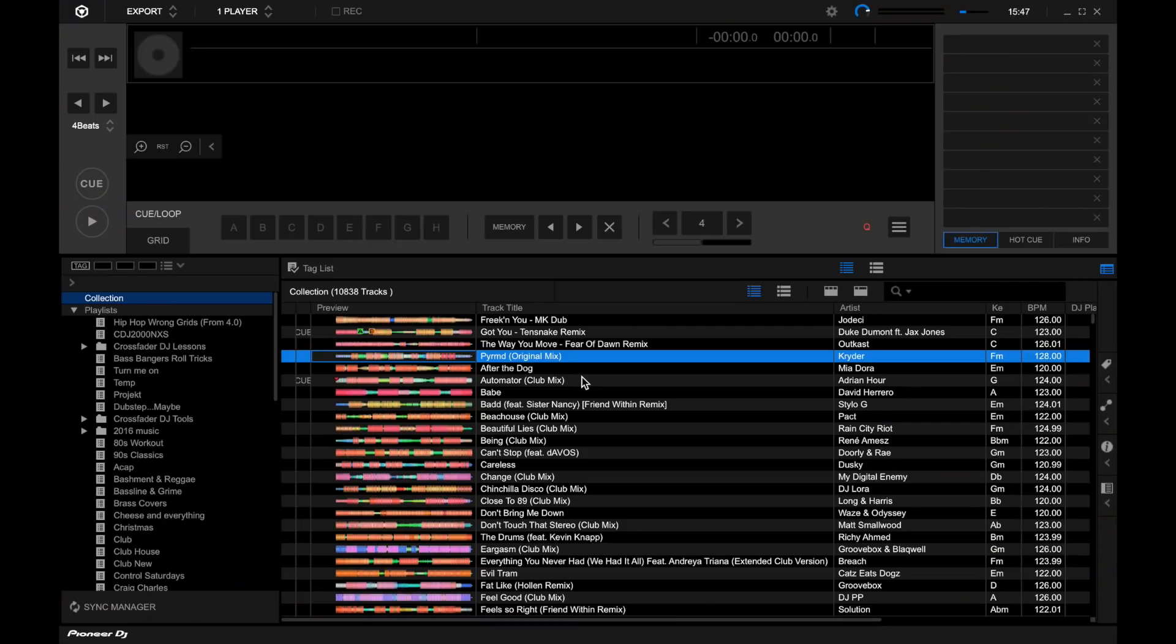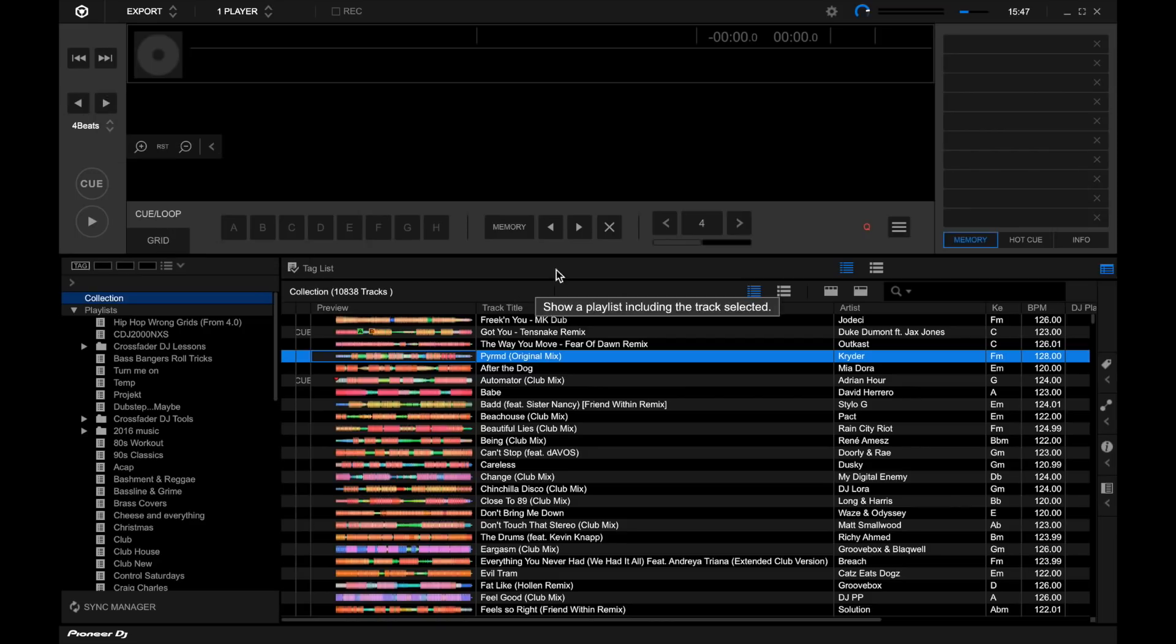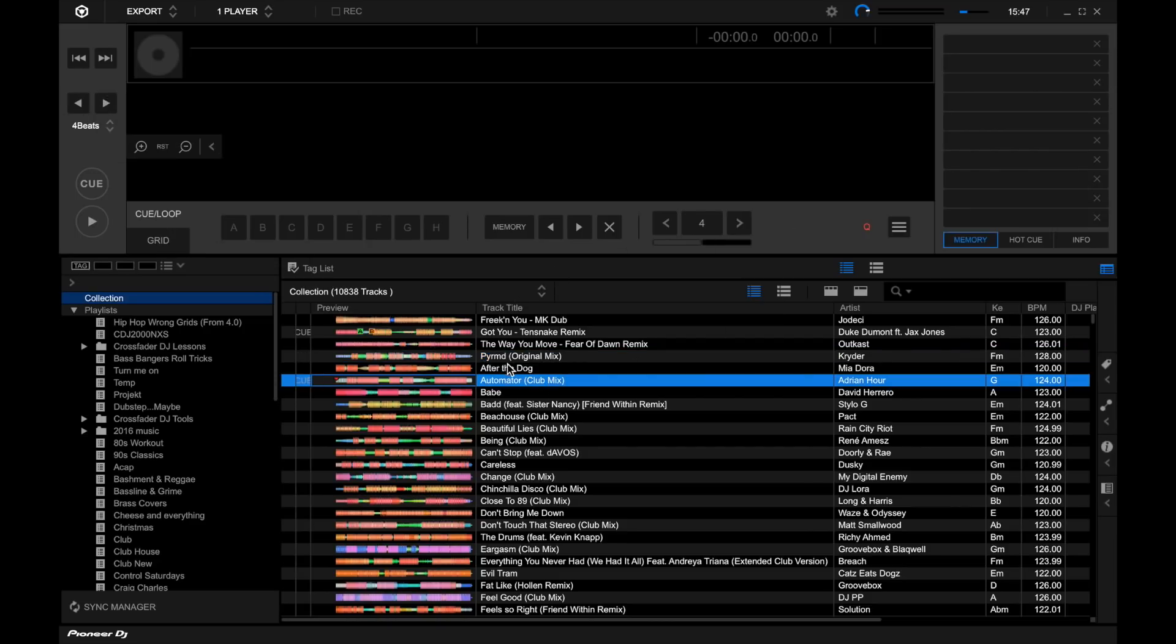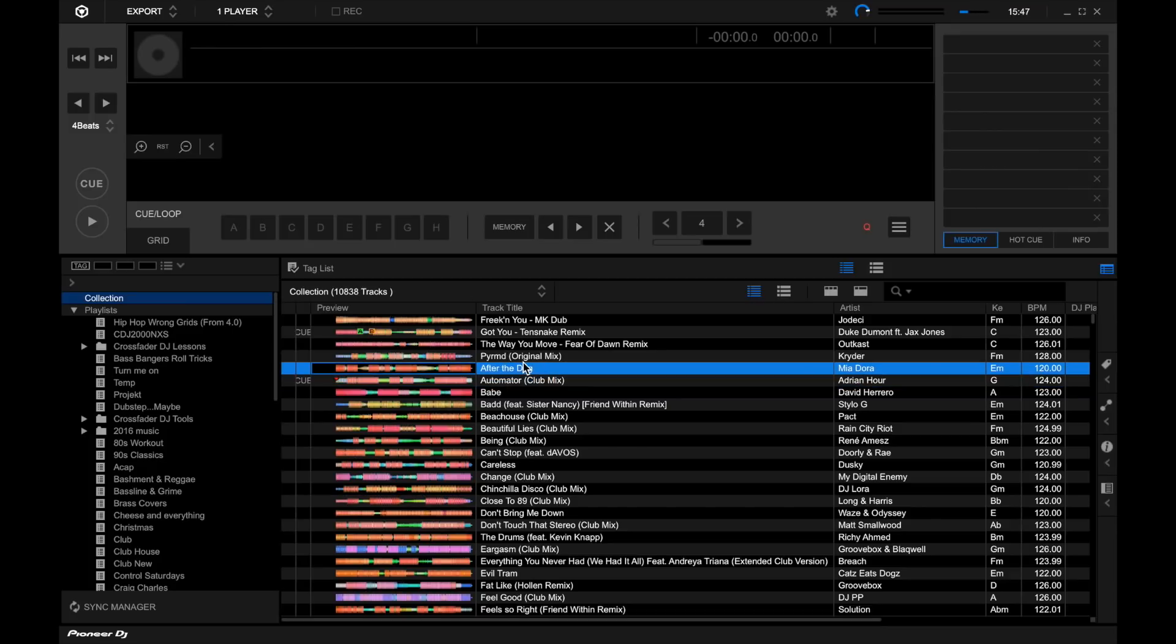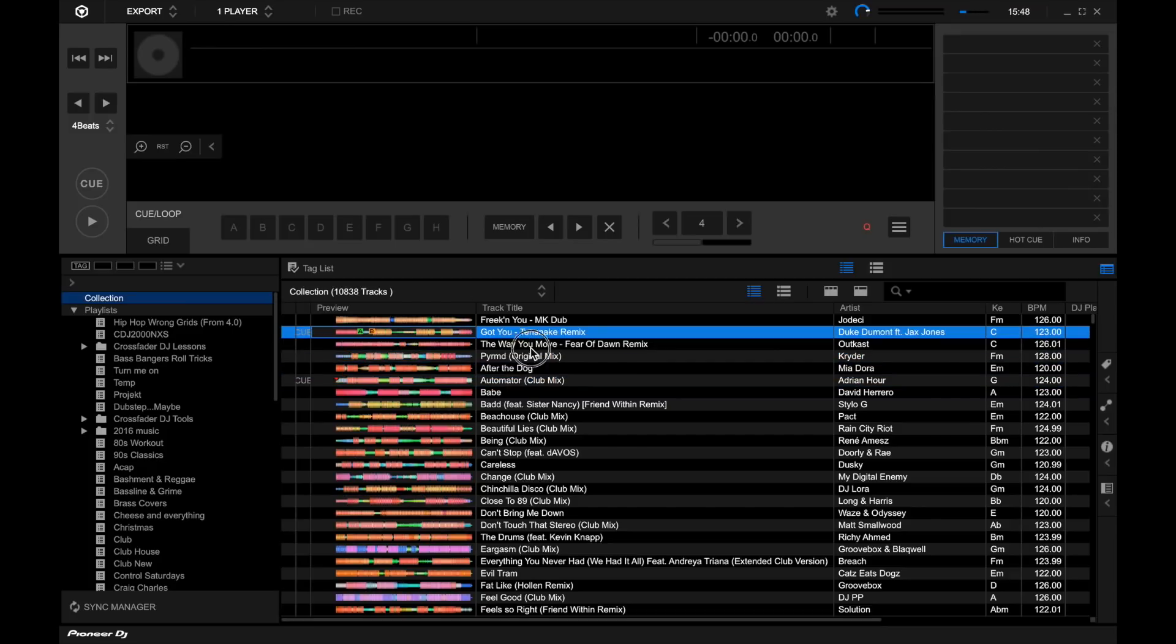So the first main noticeable difference is the brand new user interface. Now I much prefer this. I think they've made much better use of the space that's available within the software. Everything looks a bit more sleeker, nice sort of black and white, everything's really sleek.